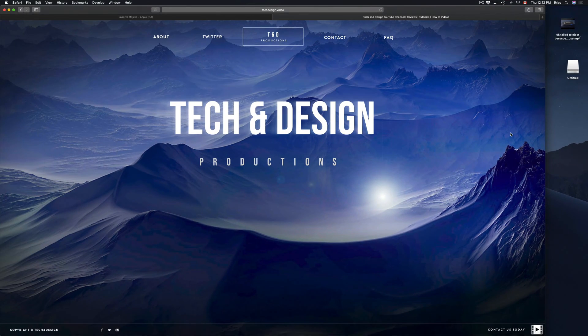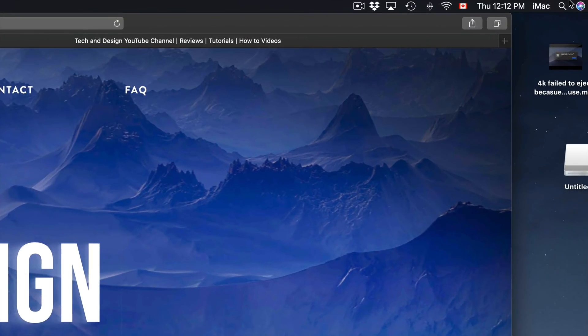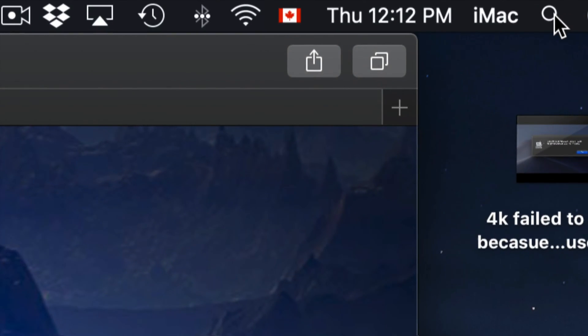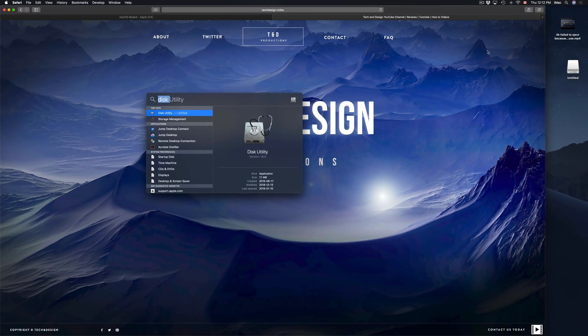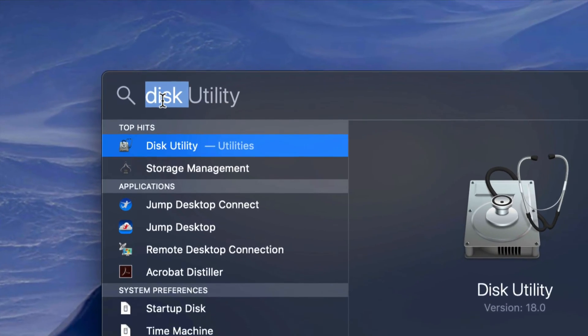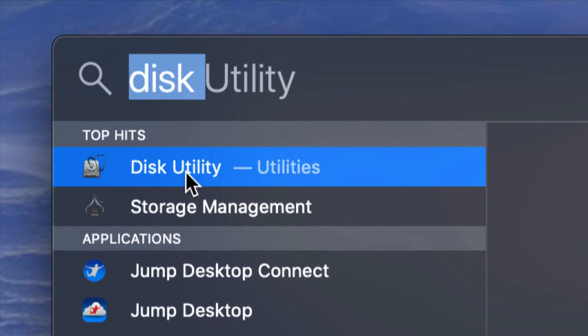So if you don't see it down there, don't worry about it, go to your Spotlight Search, which is on the top right hand corner of your screen. And from there, just type in Disk Utility. Disk Utility should come up first. So let's open it up.